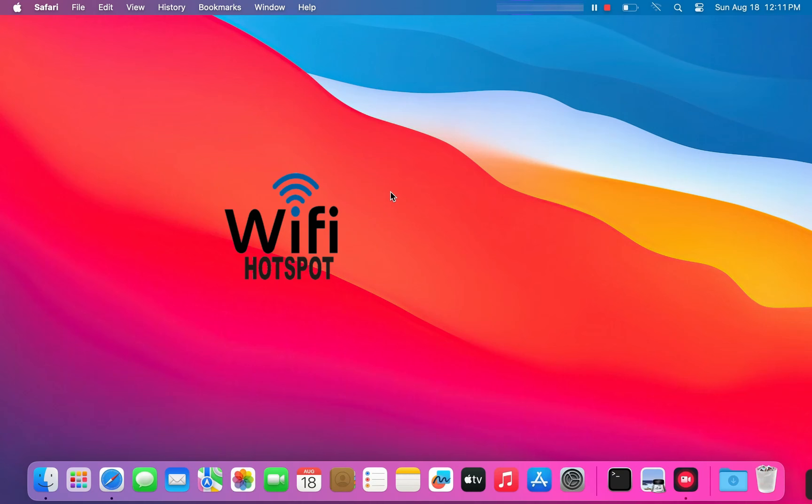Today, I'll show you how to turn your Mac into a Wi-Fi hotspot, so that you can share your internet connection with your other devices like phones, tablets, etc. So let's dive right in.